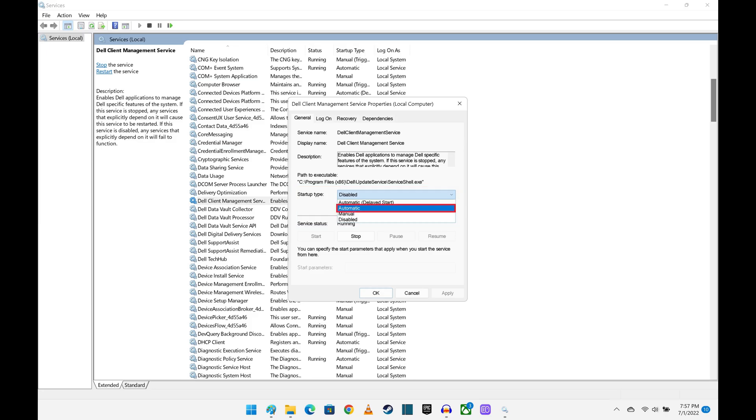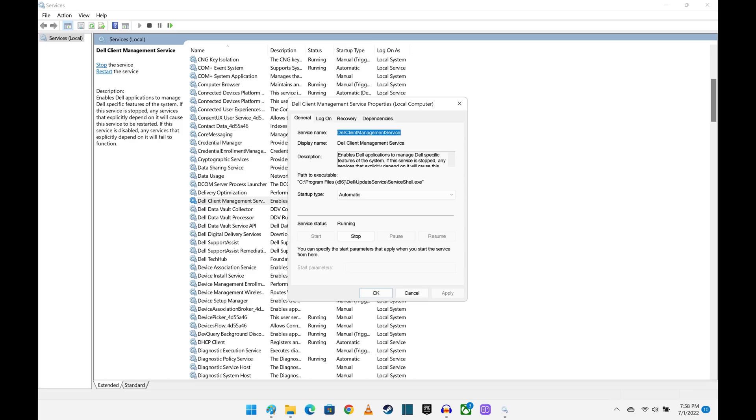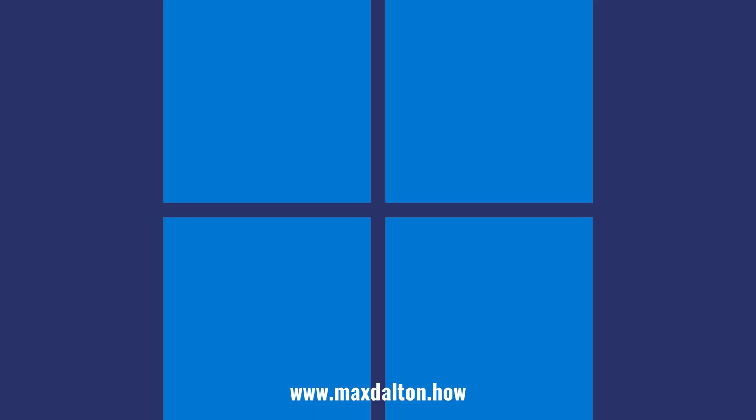Step 5. Click Automatic in this menu, and then click Apply. Going forward, the Dell Client Management Service will automatically start when you turn on your Windows 11 computer, and that service should no longer prevent you from running applications that require it, such as the Dell Update app.